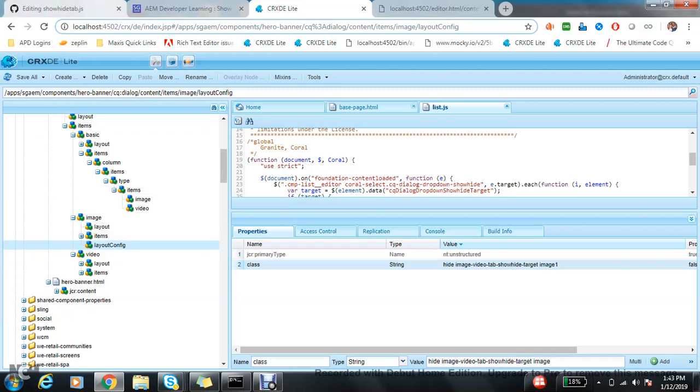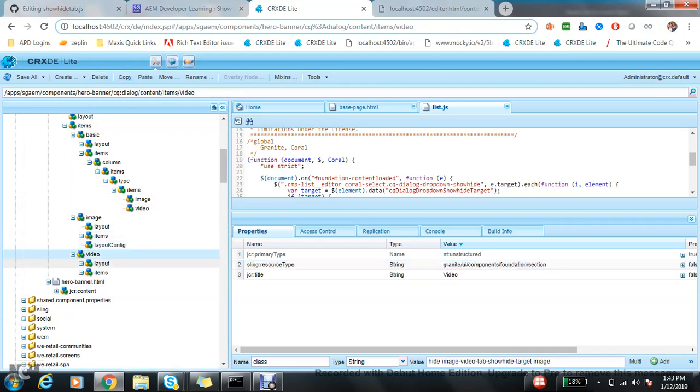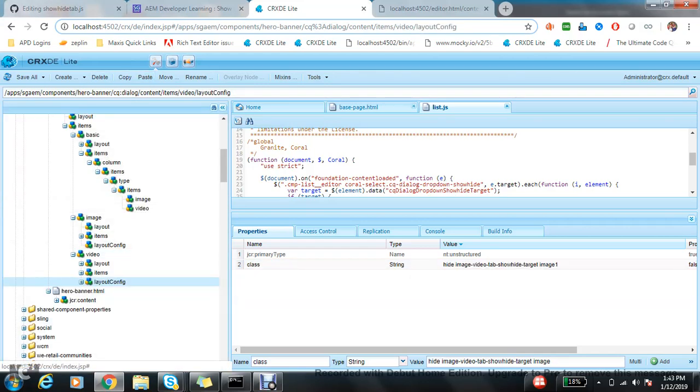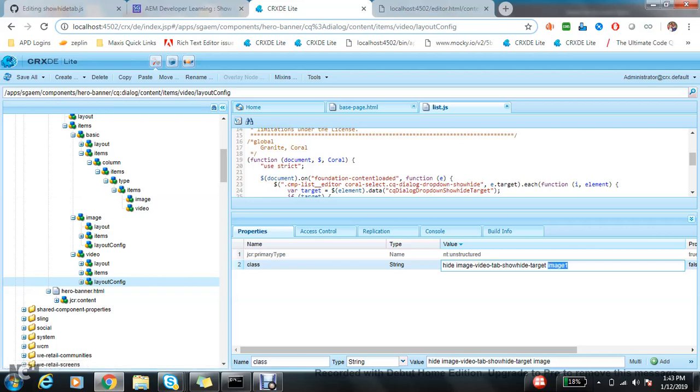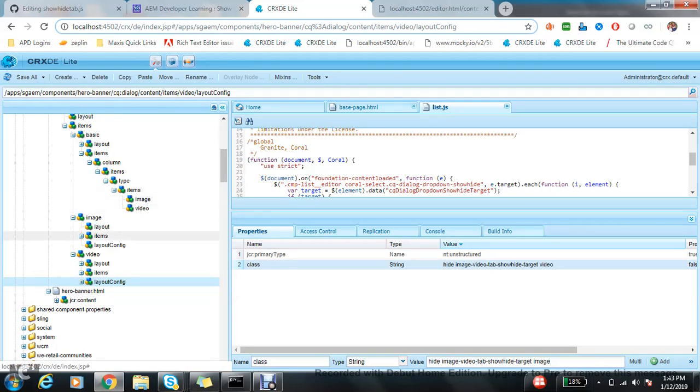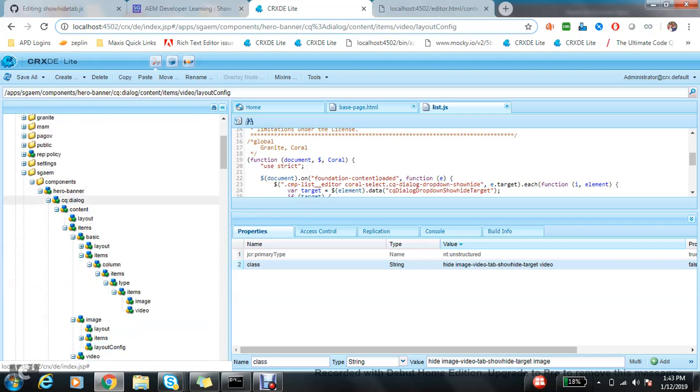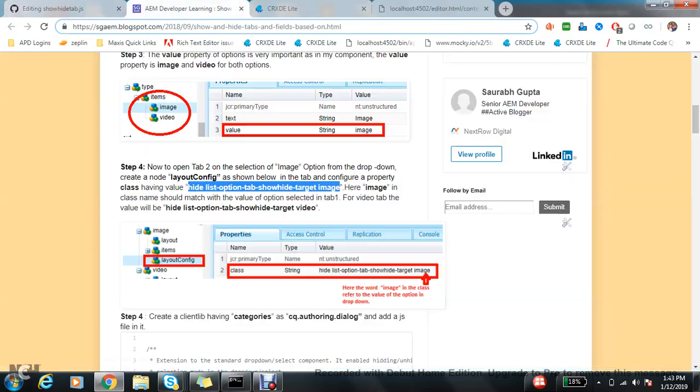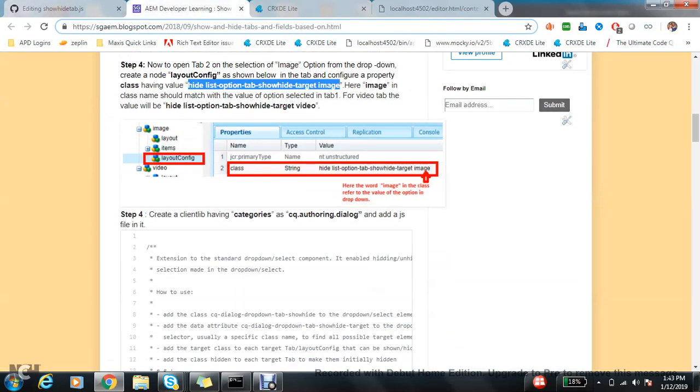Now copy and paste the same tab, the same button node here. And what I need to change? Video. That's all I need to do in the component.